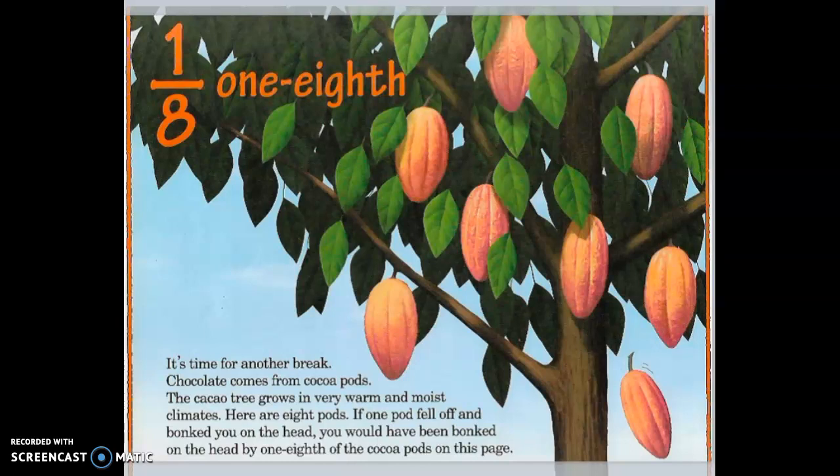One-eighth. It's time for another break. Chocolate comes from cocoa pods. A cacao tree grows in a very warm and moist climate. Here are eight pods. If one pod fell off and bonked you on the head, you would have been bonked on the head by one-eighth of the cocoa pods on this page.